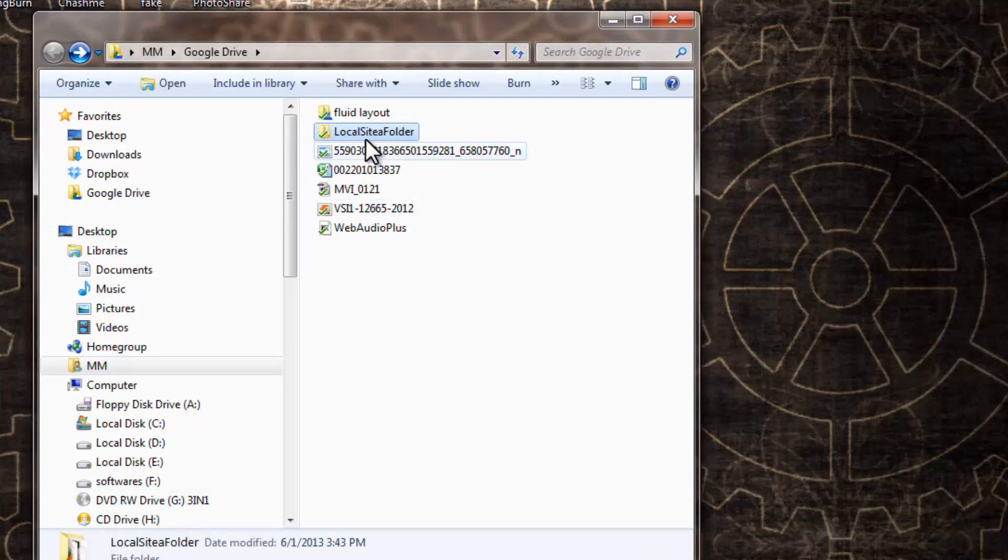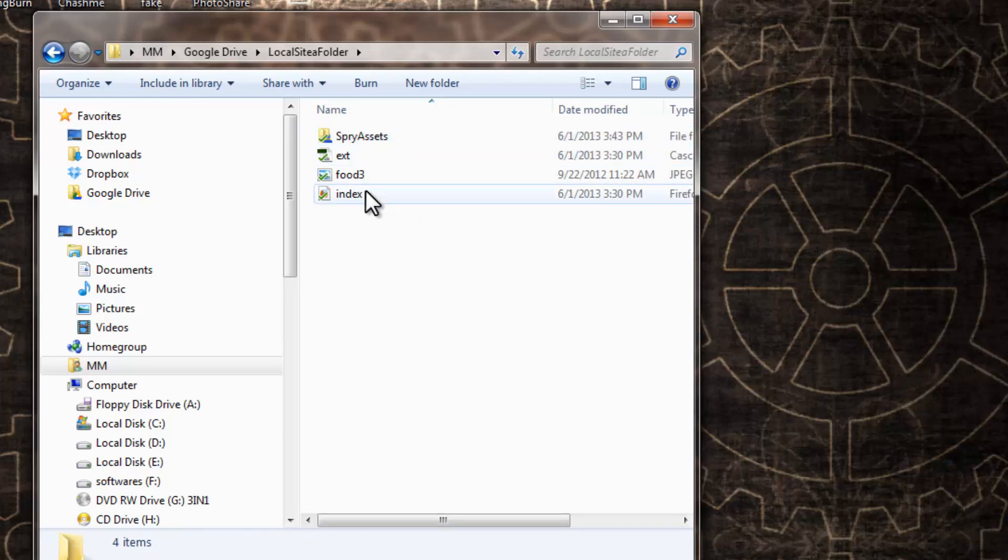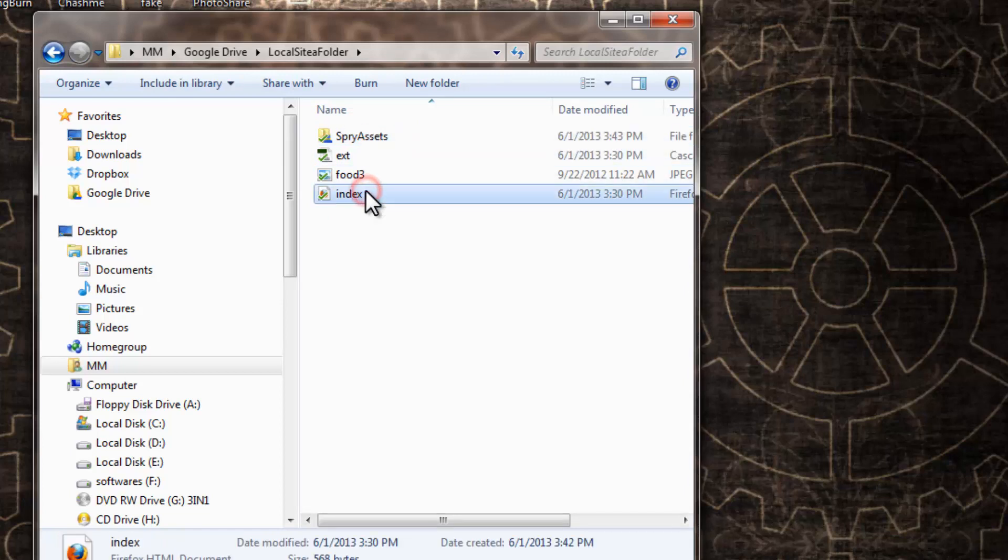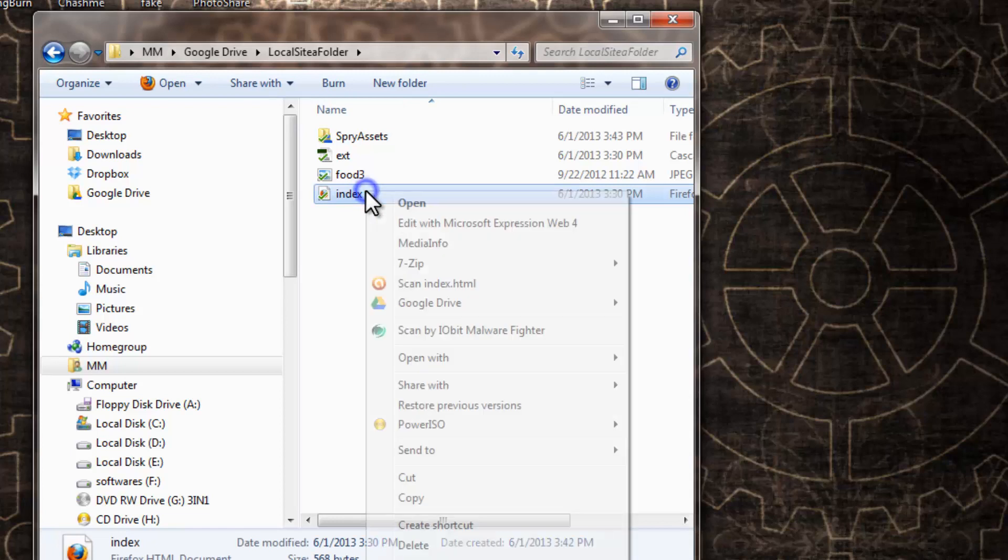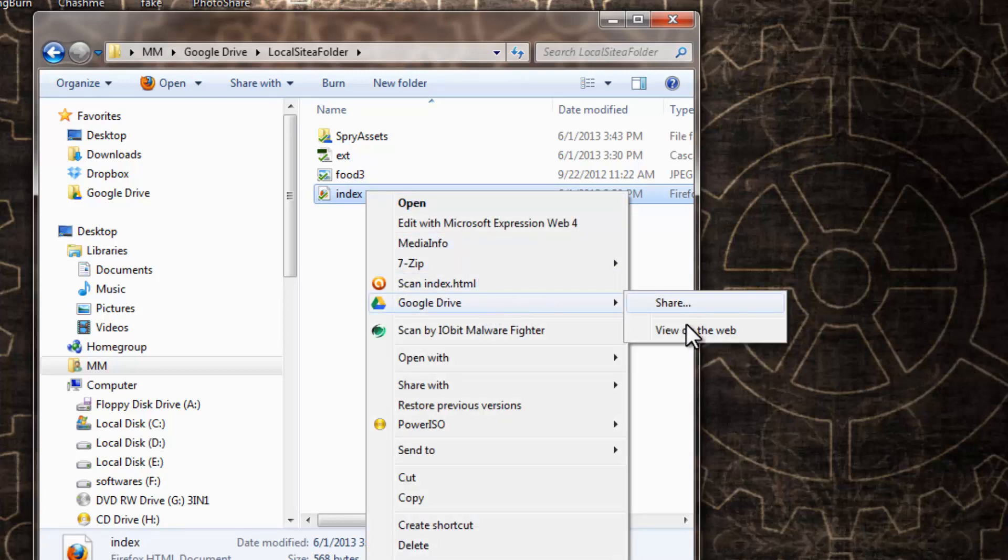Next, open up the local site folder which contains the webpages. Right-click on index.html, go out here, and say 'View on the web.'